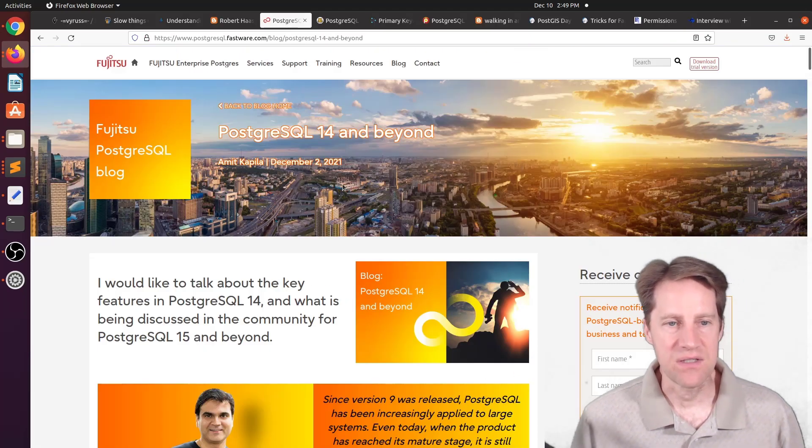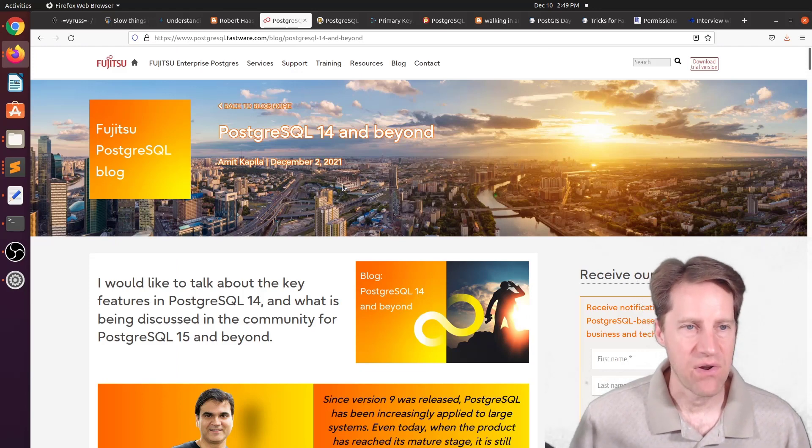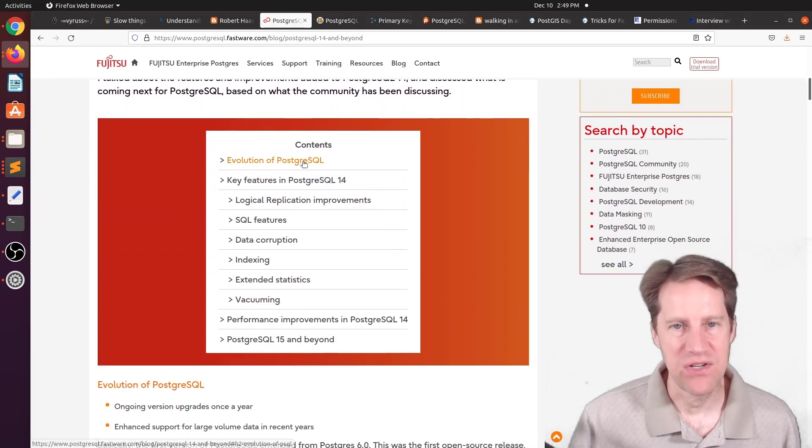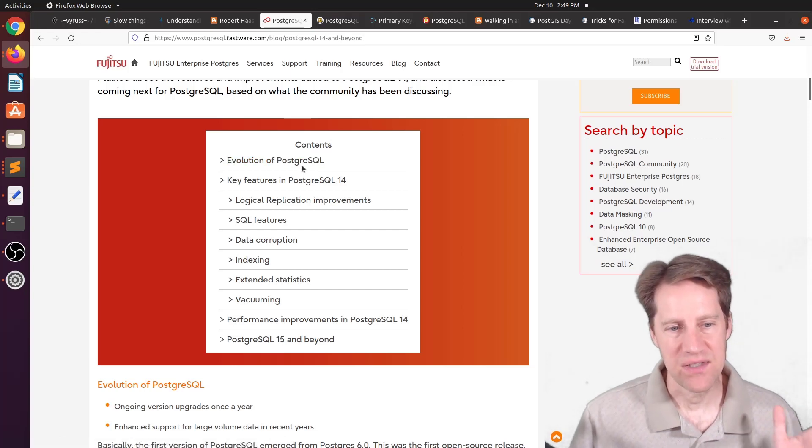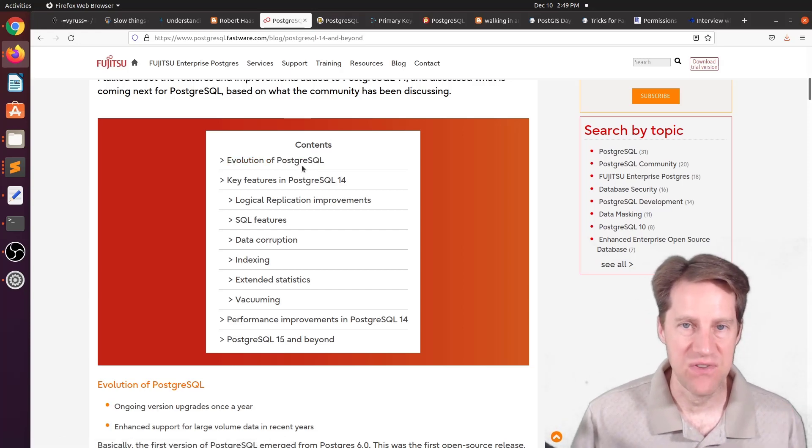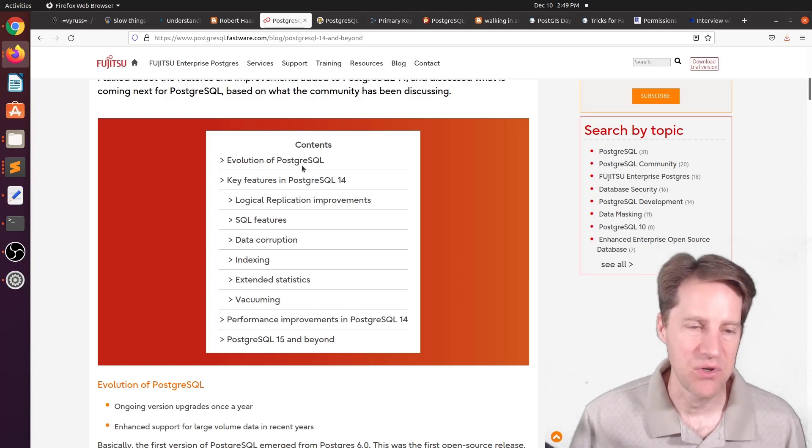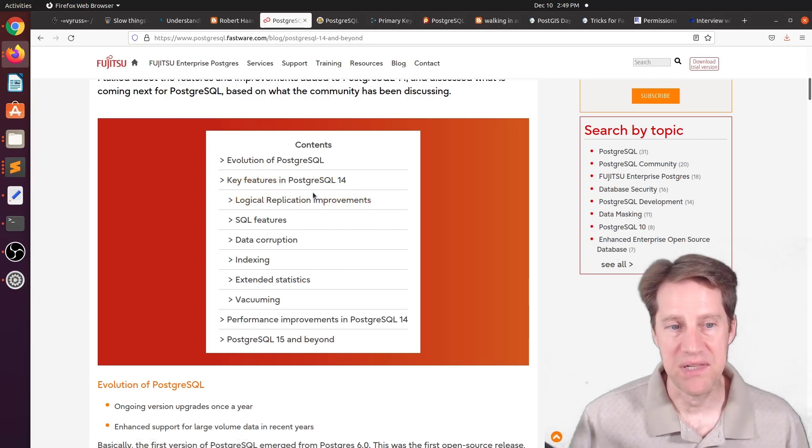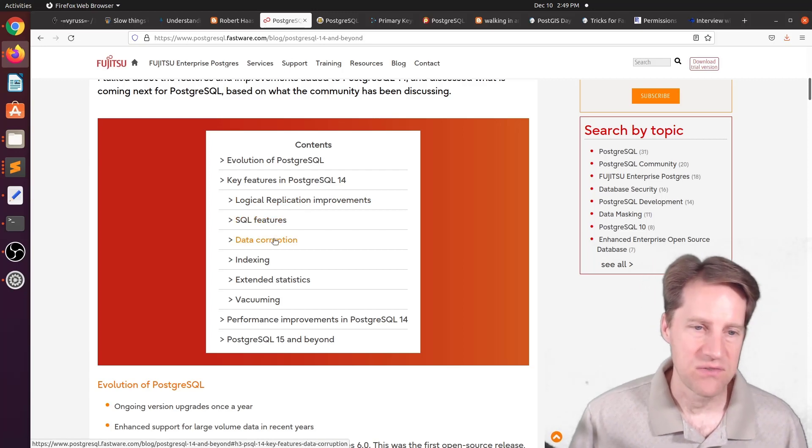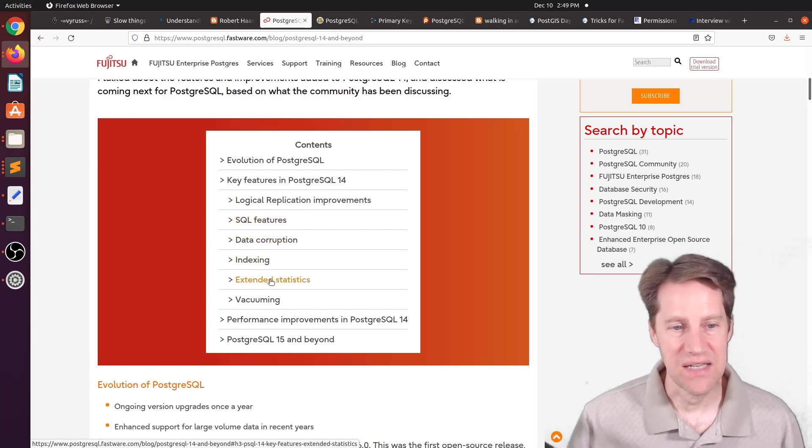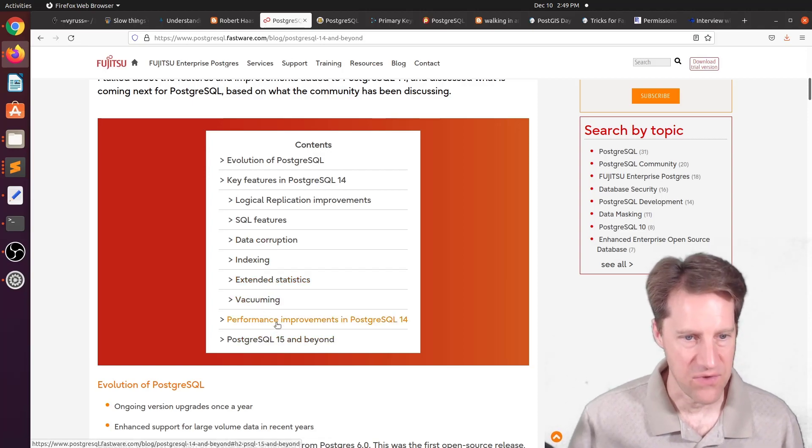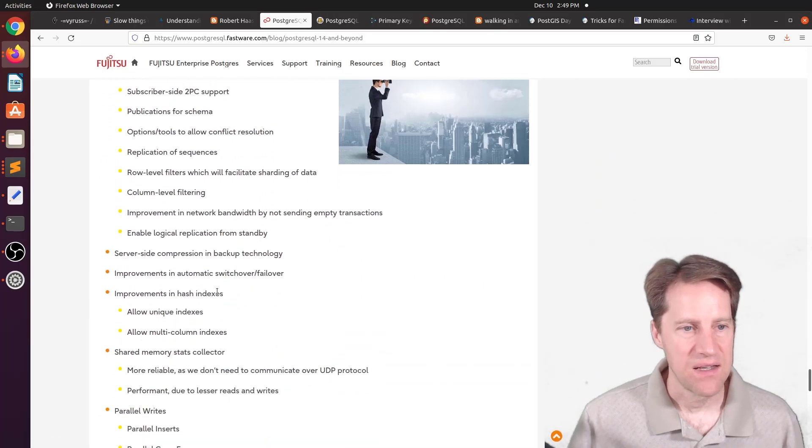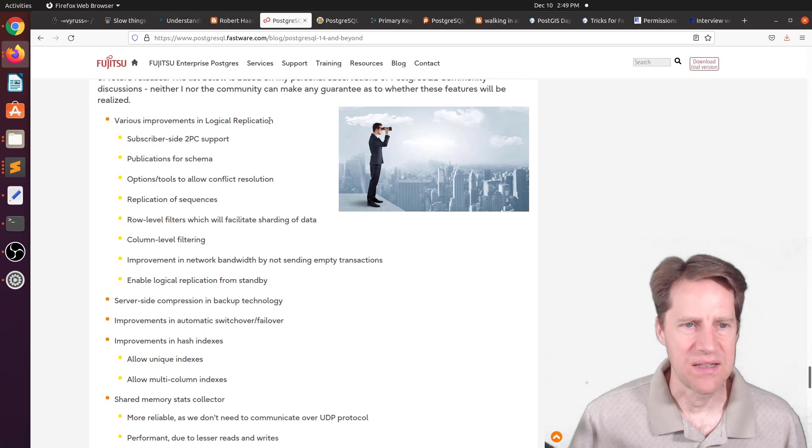The next piece of content, PostgreSQL 14 and beyond. This is from postgreSQL.fastware.com. This is a really long post talking about all the different features that have been introduced in PostgreSQL 14, as well as some future features coming in PostgreSQL 15. So what are some things that are being planned in the community at this time? So in terms of the big features they're talking about in 14, they're talking about the logical replication improvements, additional SQL features, data corruption fixes, indexing changes, extended statistics, as well as vacuuming. And he follows up with performance improvements that were done.